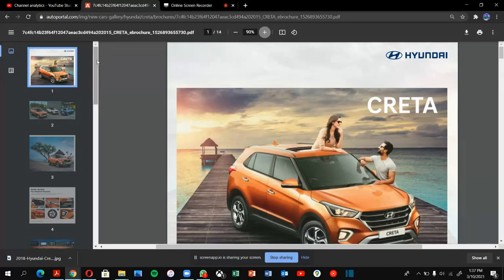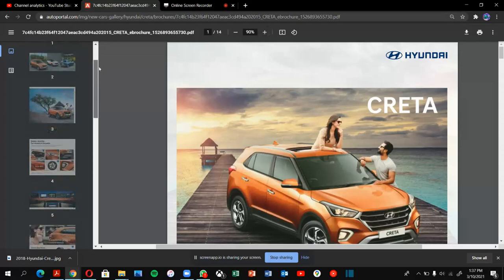Information about this I will share with you in the description. You can see the specifications and details of this car. Let's start. You can check the price.